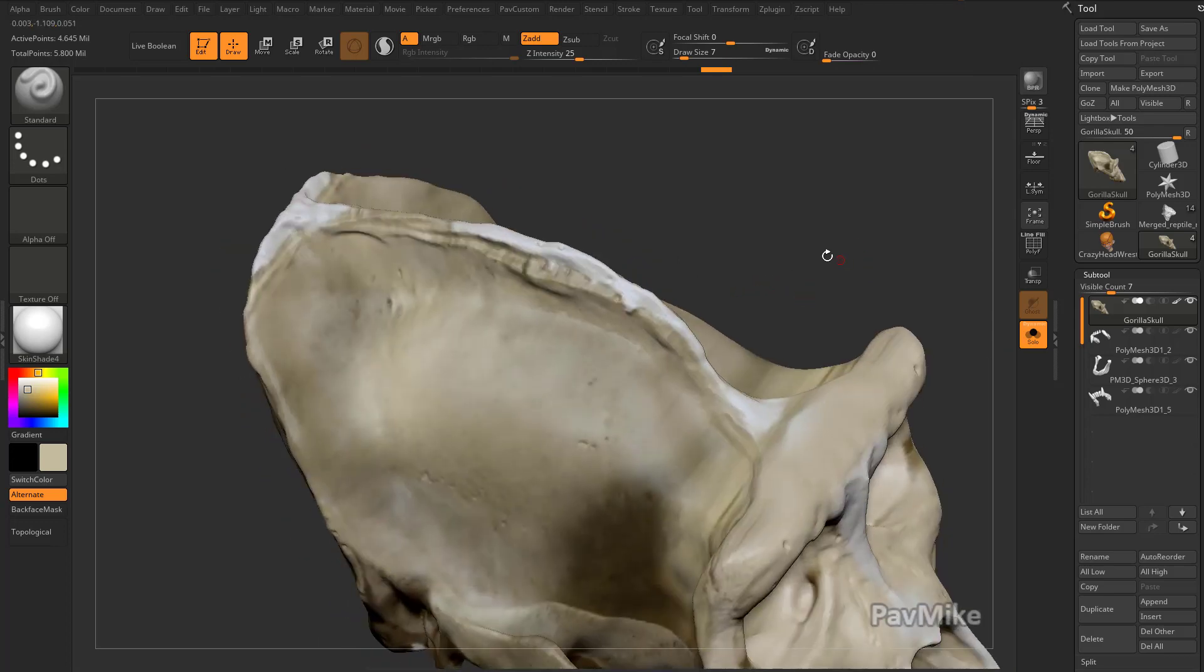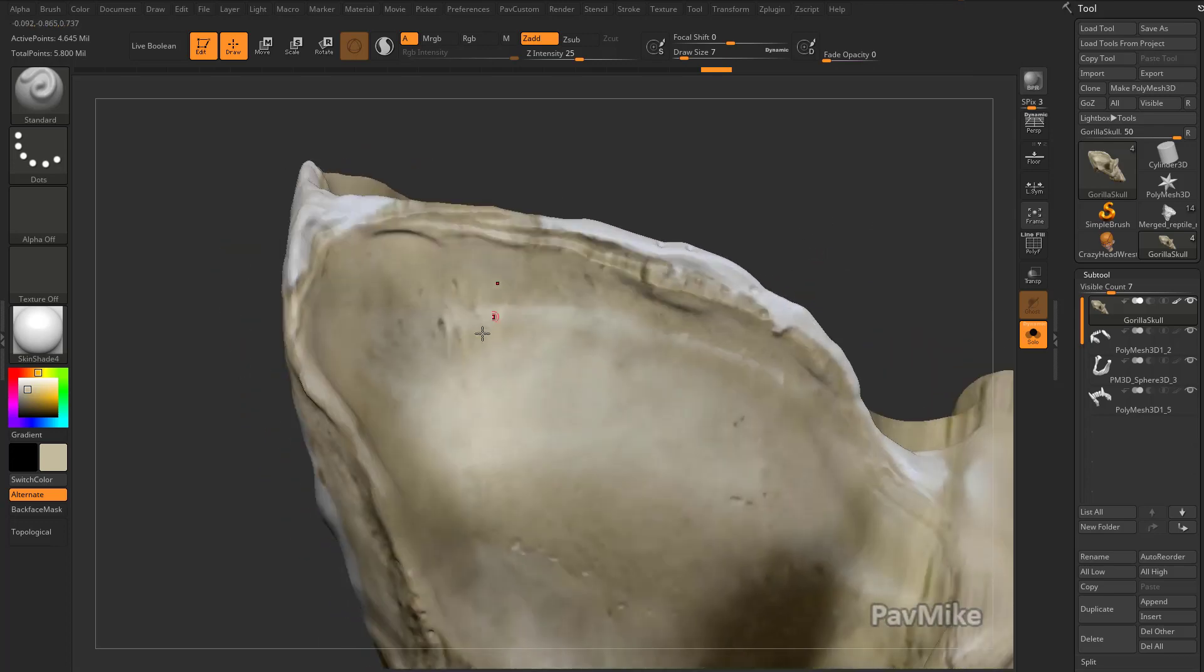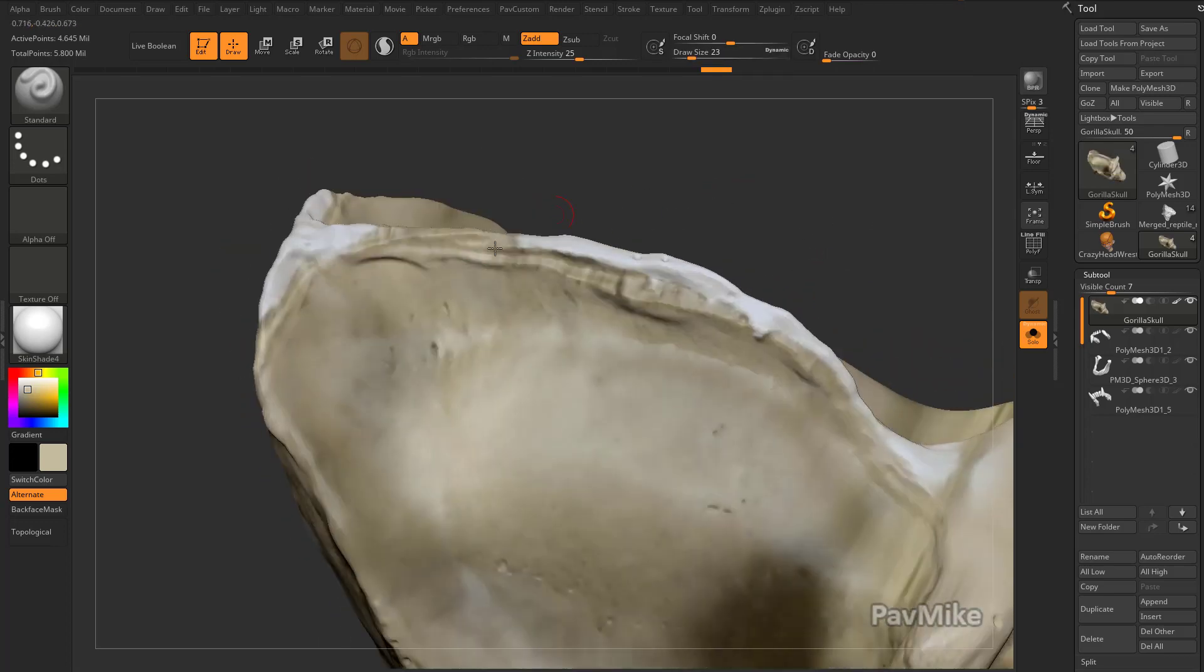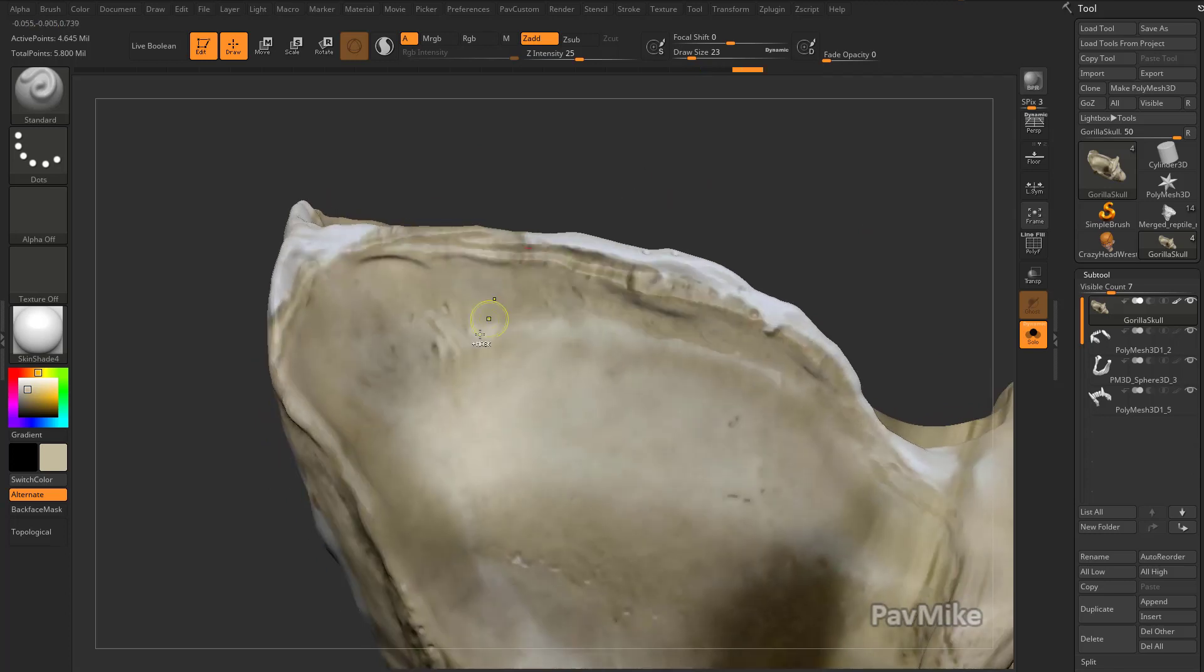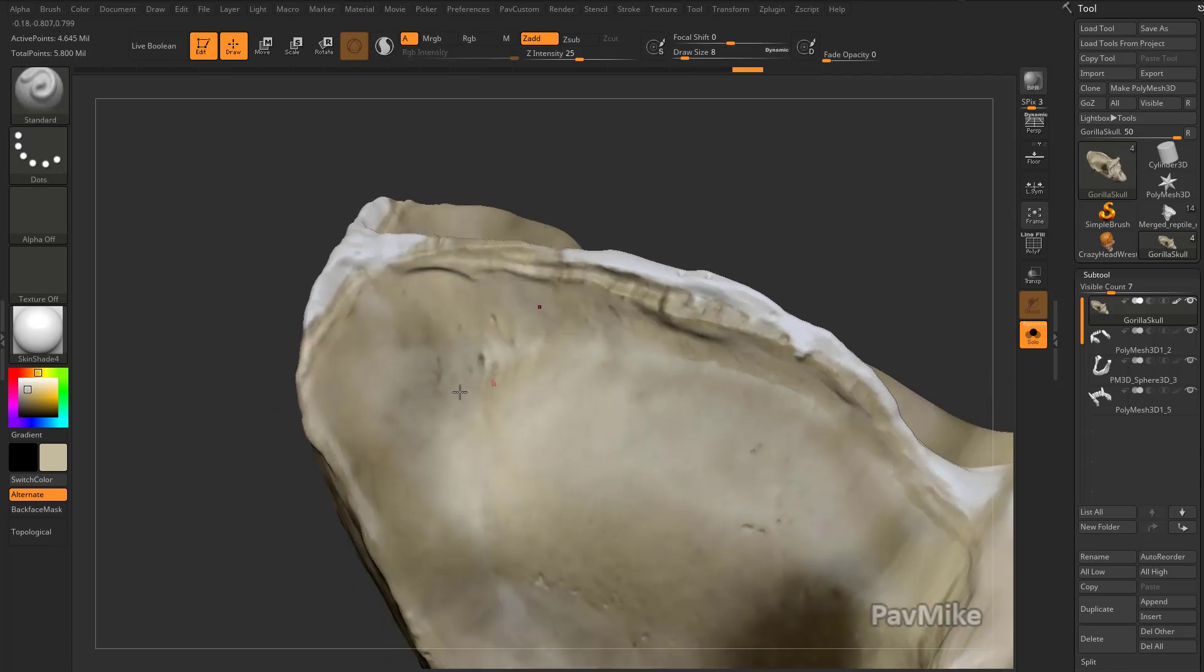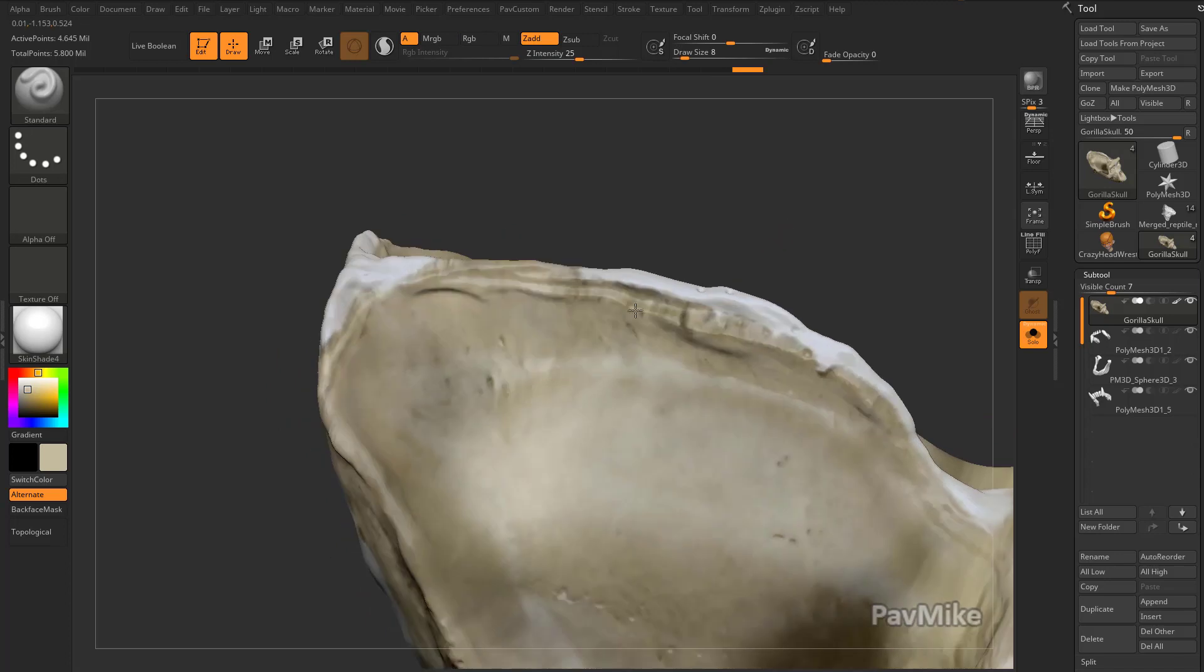However, sometimes it can be kind of hard to see. Like when I'm sculpting, I'm sculpting out. Am I sculpting out far enough, not far enough? So I want an indication of where the detail is, but I want to kind of knock my polypaint back.